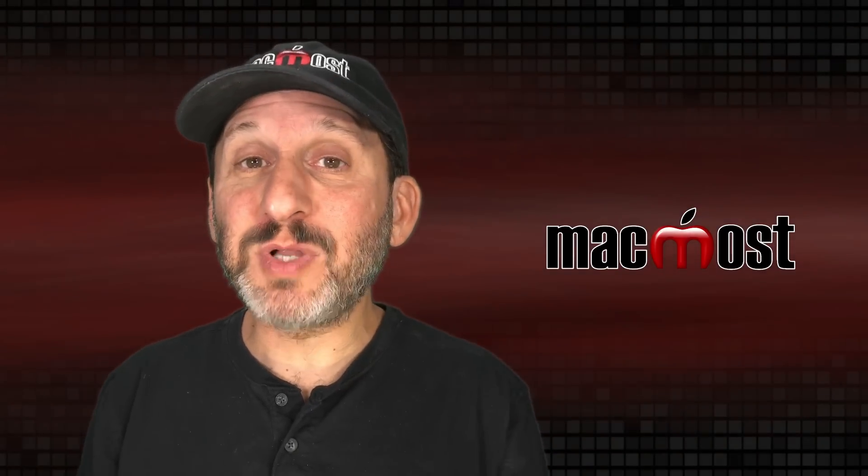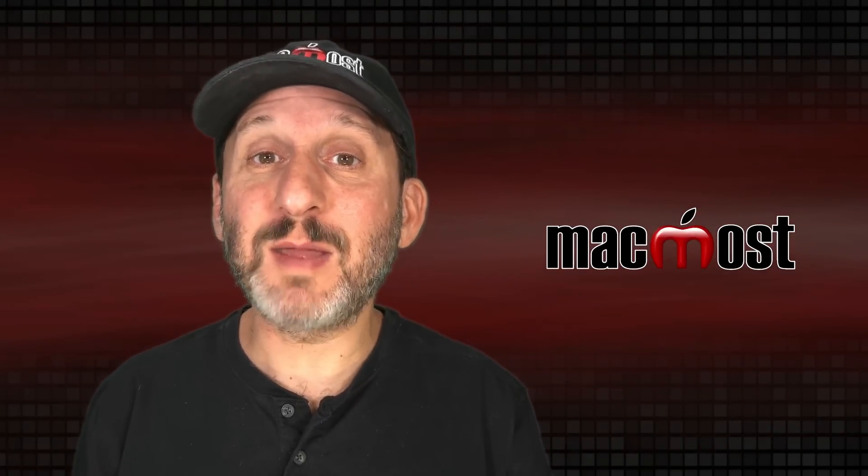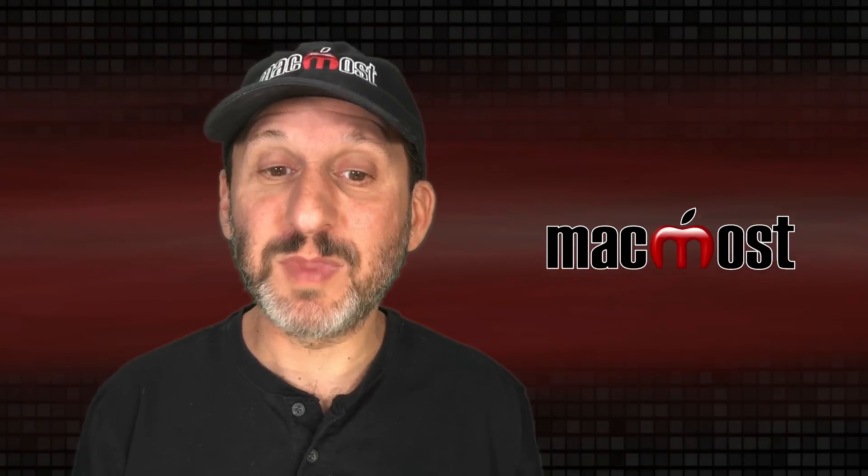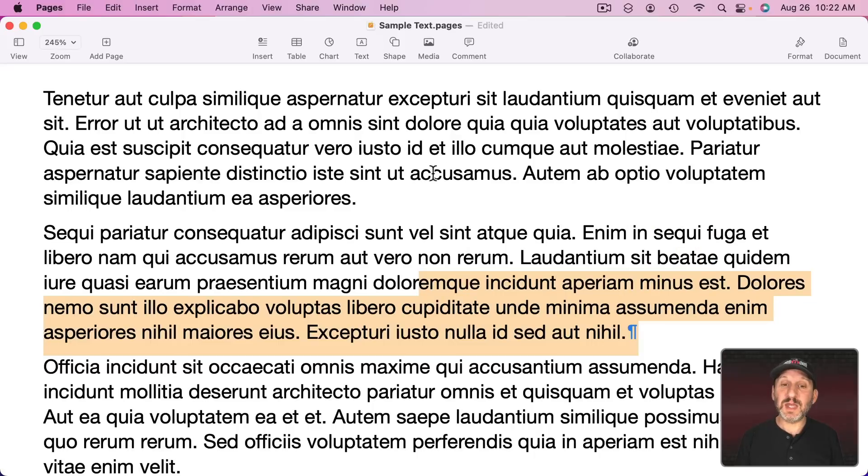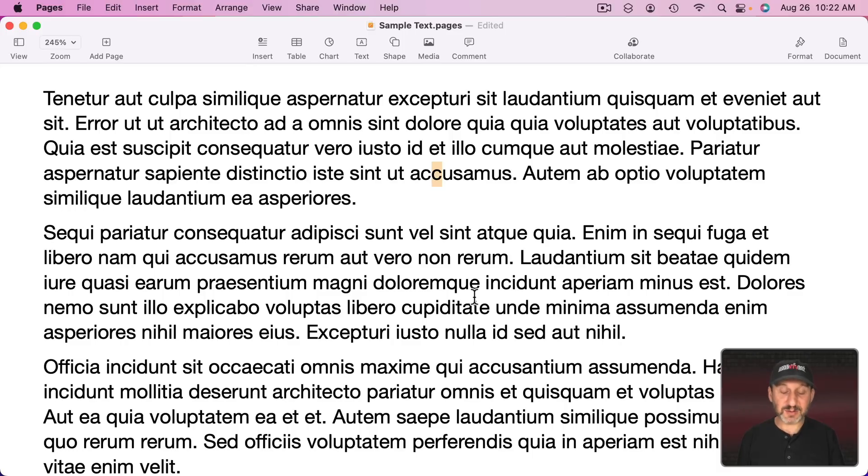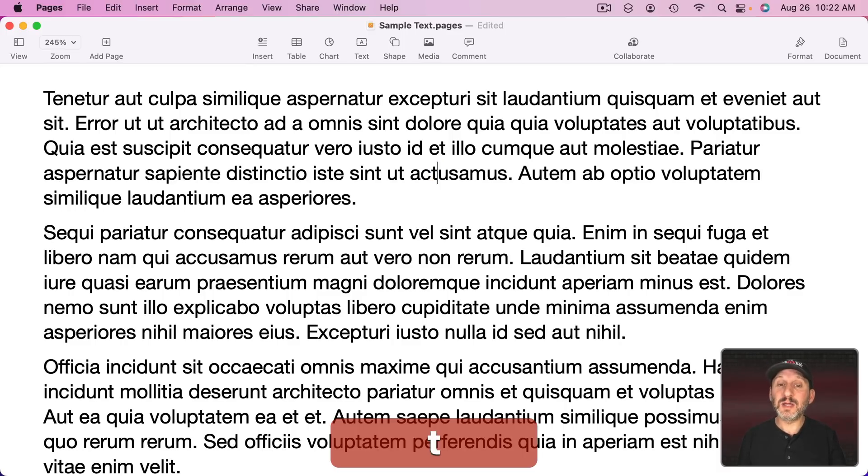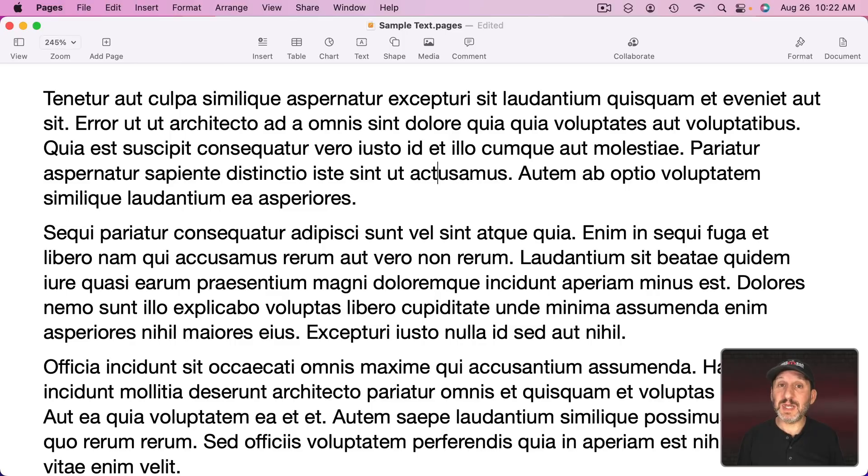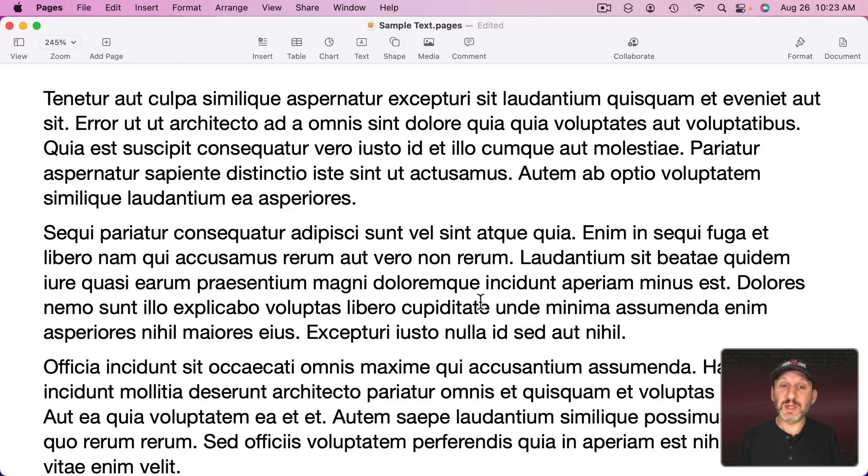You can delete and replace at the same time by simply typing. So, for instance, if I were to select this letter here and say I want to delete it and replace it with a new letter like the letter T I could just type T. It deletes the selection and replaces it with what I typed.